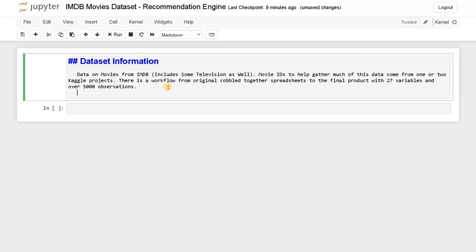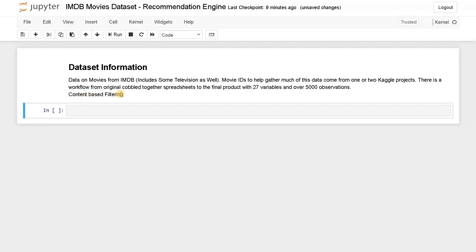The technique we are going to use is content-based filtering, based on the content or description. You can also use this similar approach for product data — if you want to recommend some products based on the description, you can use this whole pipeline. Instead of going for users based on past behavior, which is called collaborative filtering, we are trying a different approach here, which is why I chose this project.